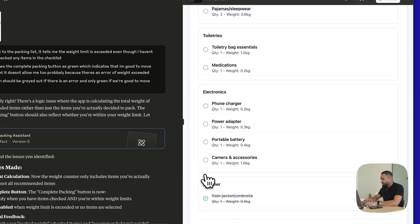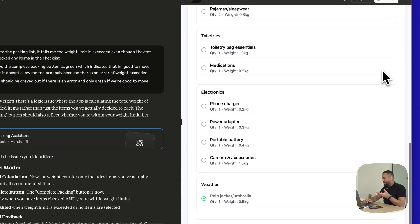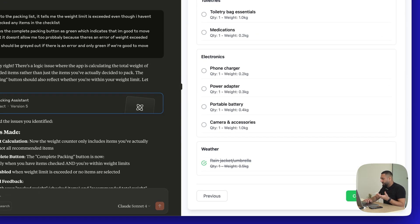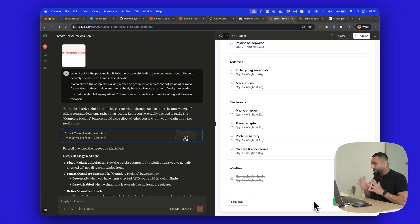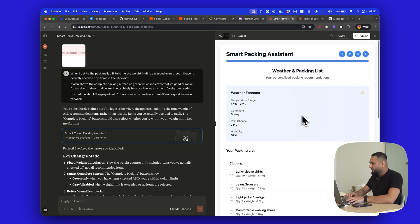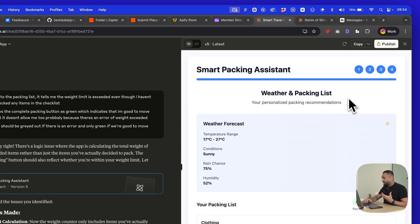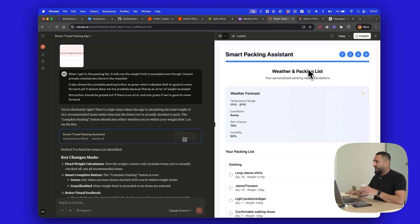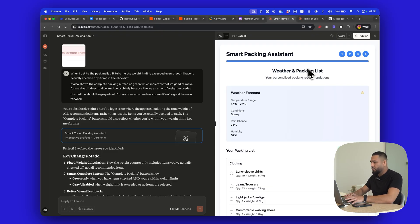If I add something at 0.5 kilos it's actually within the range of five kilos — which should be 25, but we can make that adjustment. Let's just test: if I hit 'complete packing' — nothing happens right now, but maybe we need to tell it to give a congratulations screen or something. We can iterate that. That just gives you a little idea of the type of things you can do with Claude Artifacts. You can publish this, share it with people, and get feedback — which I think is really fun.